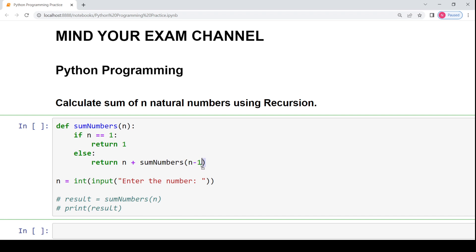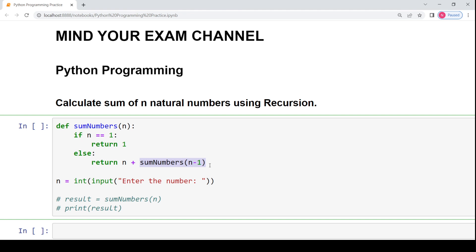So to calculate the sum of first 5 natural numbers, 5 will be added to this recursive function call which would be made on the value 4. Then sumOfNumbers with the value of 4 would result into 4 plus sumOfNumbers will be called on the value 3. So every time you are decrementing the value of n and adding that particular value of n for that recursive call.